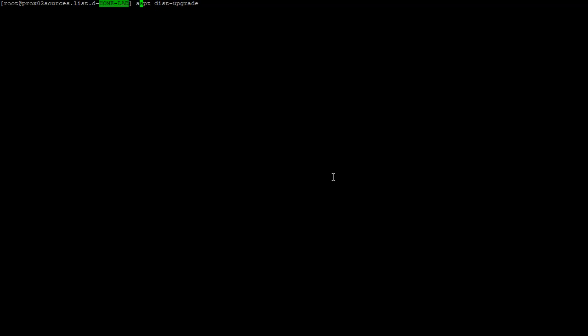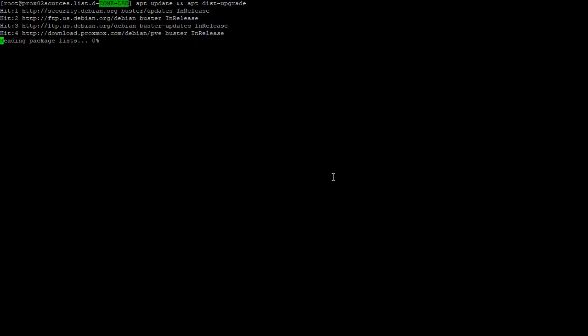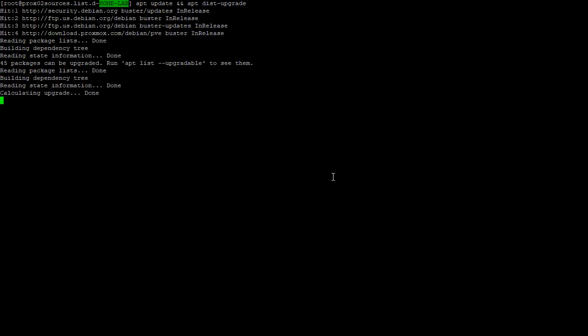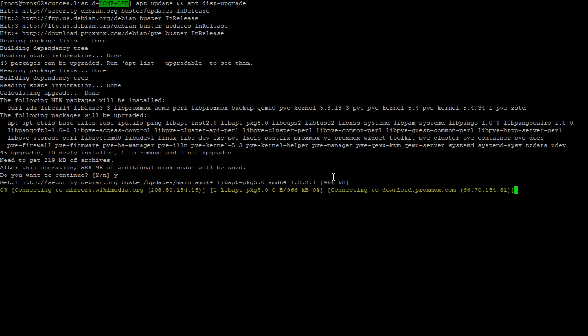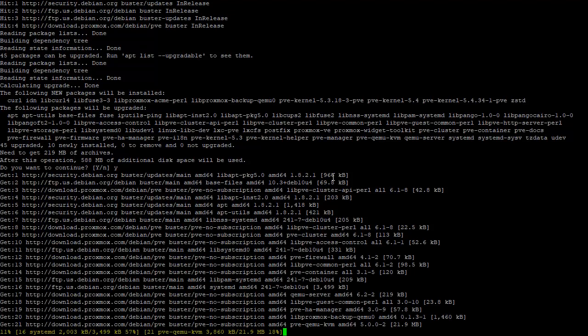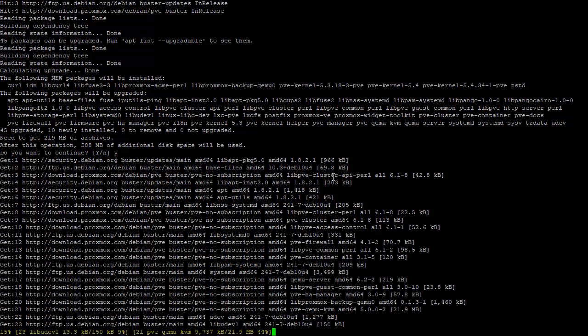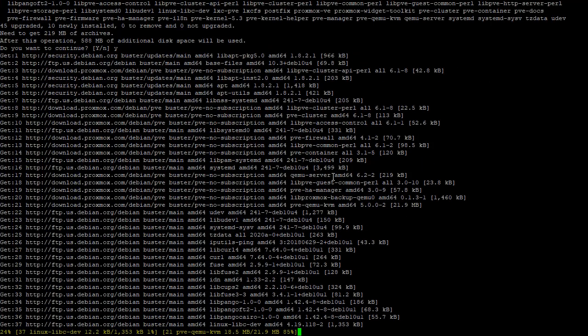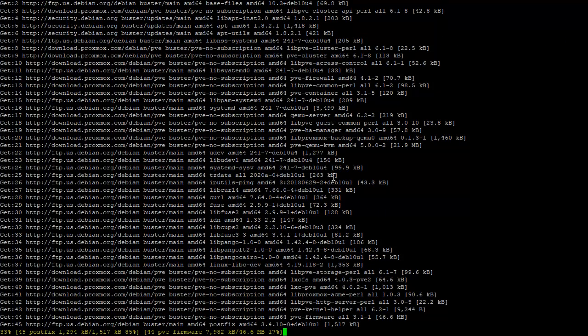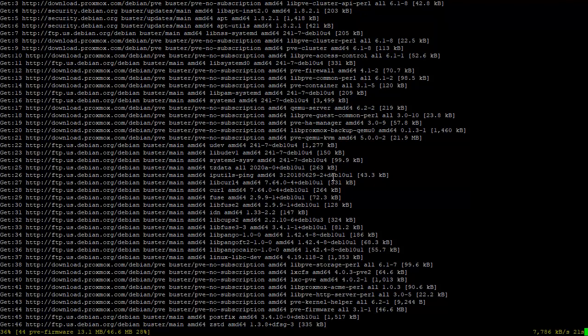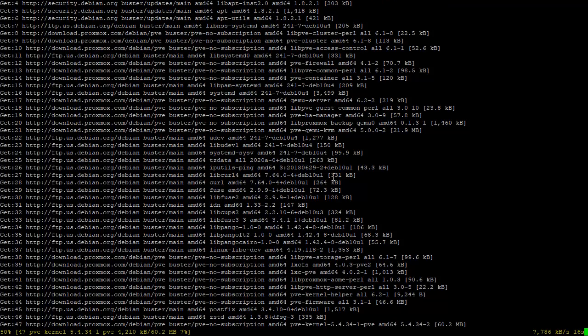If you want, you could just do apt update and dist-upgrade so that you run both commands in the same line. It says downloading the packages and it will apply the upgrade. We will have to reboot.